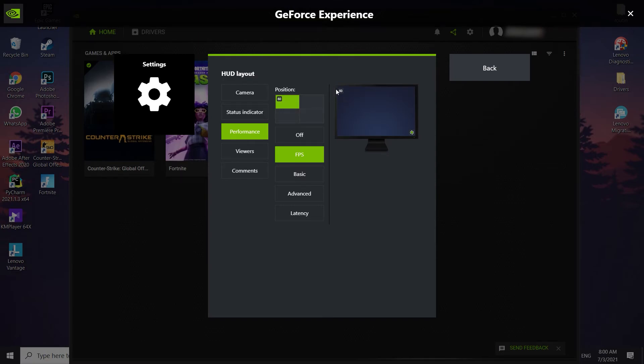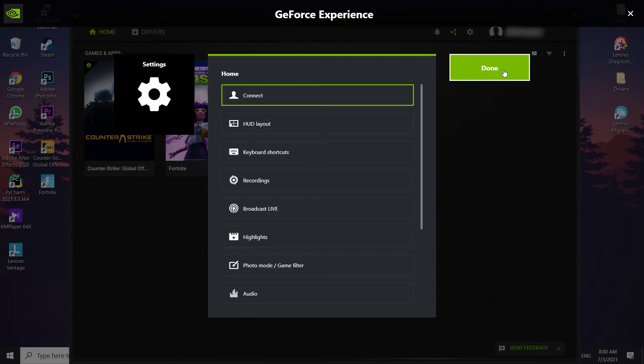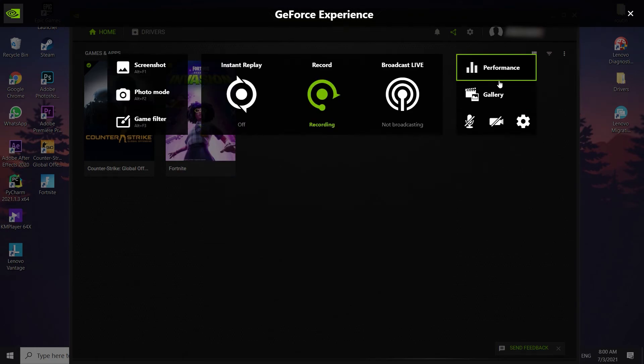Just go and select one of this position, then go to Performance and make sure to select FPS. Now guys, you should just go and select the back option. Yeah, just go to the back option and now just select Done, and it's done.